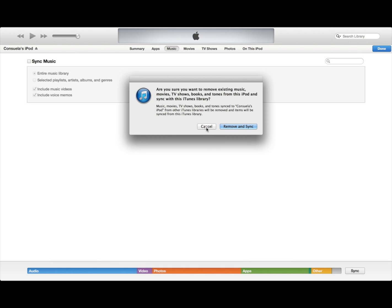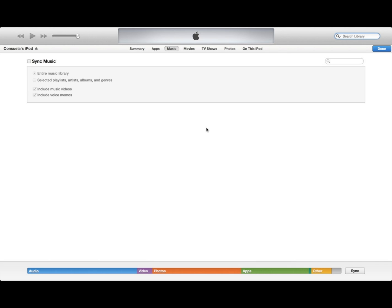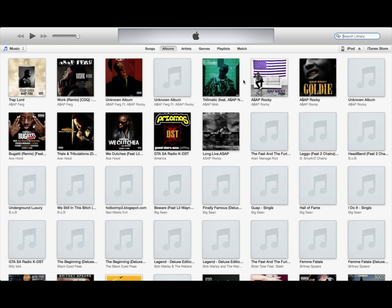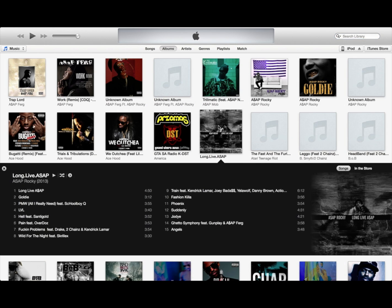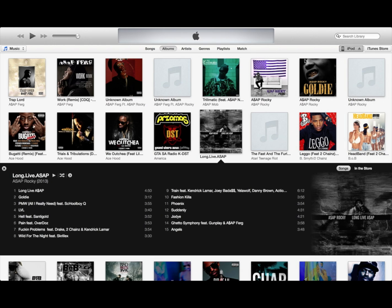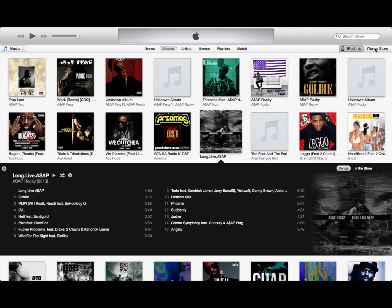So here's a really quick and easy way to get around that. Just press done. Let's say I want ASAP Rocky to go on my iPod. And if I sync it, if I go in here and sync it you get that message, right? So you have to restore your iPod.